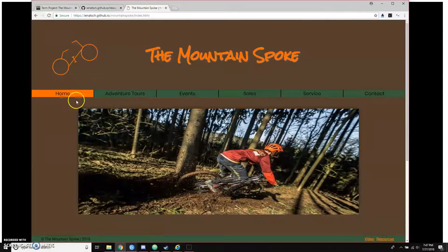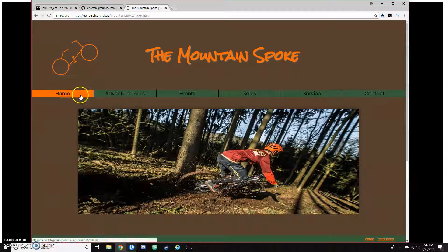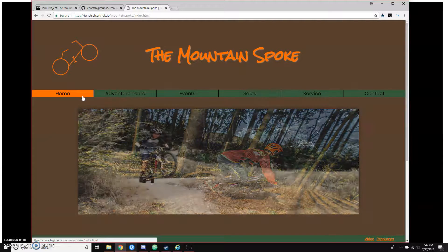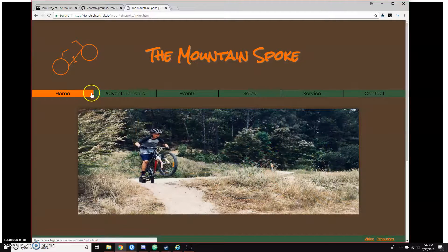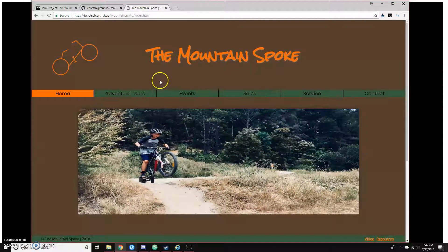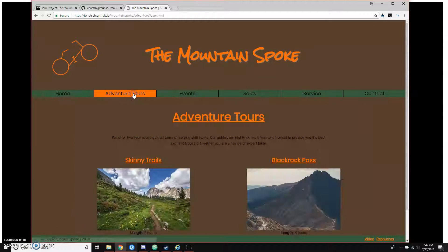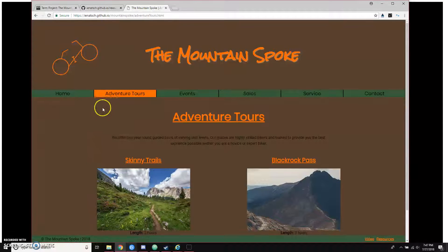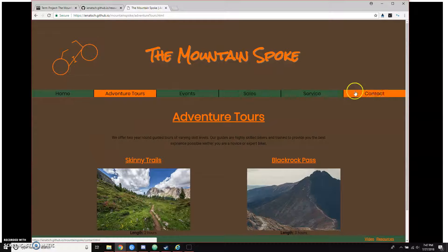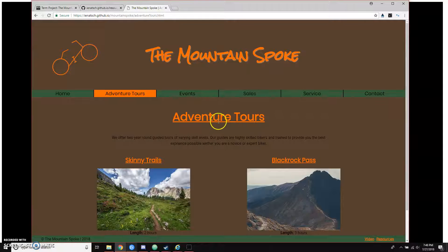I also implemented wayfinding by changing the background color of the navigation buttons when you switch to a different page. So if I click Adventure Tours, you can see how that switches and goes off the home page. There's also a hover effect that shows what you're currently hovering over.